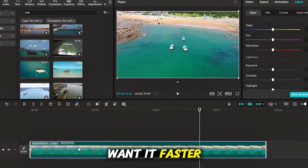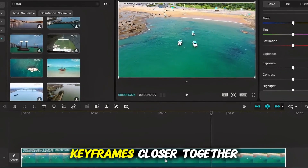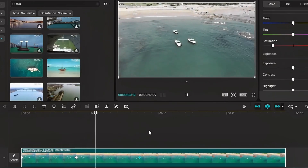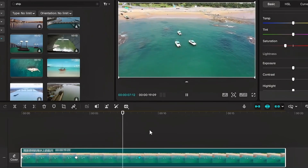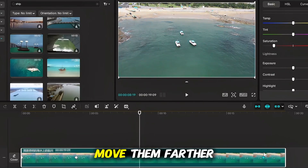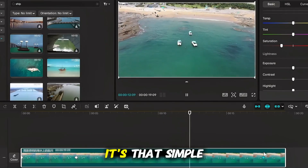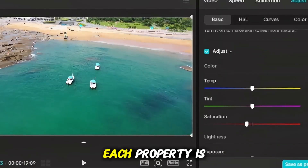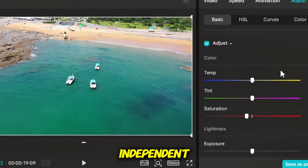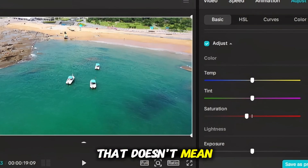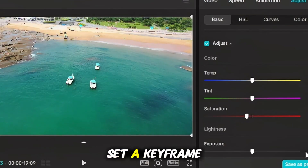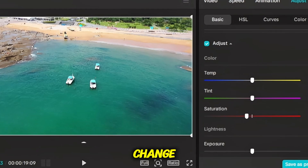Want it faster? Just drag the keyframes closer together. Want it slower? Move them farther apart. It's that simple. One thing to note: each property is independent. If I keyframe saturation, that doesn't mean hue or brightness are included — you have to set a keyframe for each property you want to change.